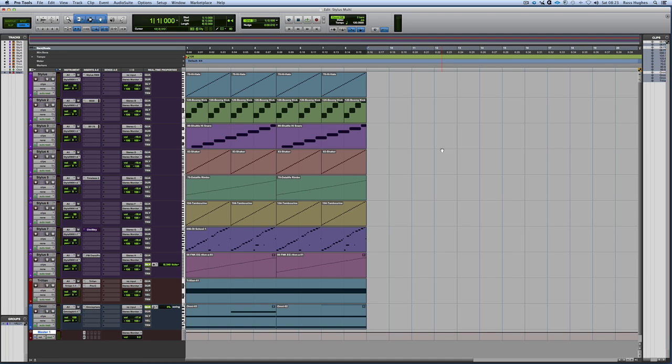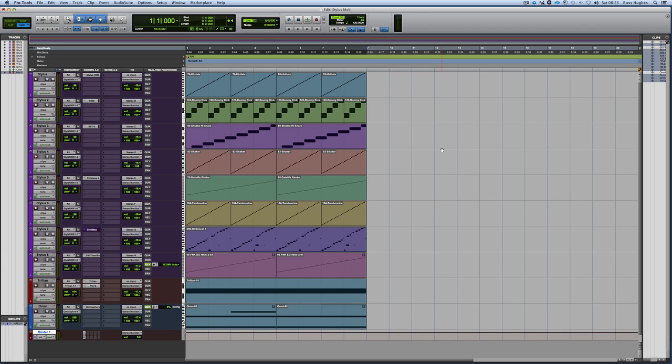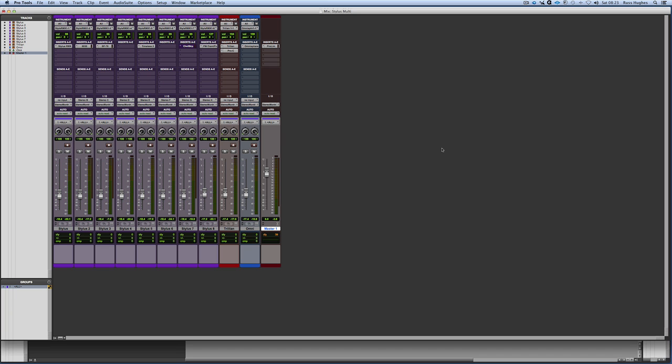First, I want to show you what I've got on here right now is an instance of Stylus RMX and an instance of Trillian and an instance of Omnisphere from the guys at Spectrasonics. What you would often do, what most of us often do is, for example, if I was going to, I'm going to come out to the mix window for a second just to show you this.